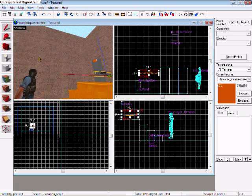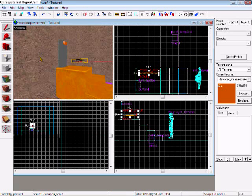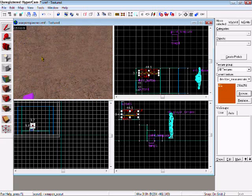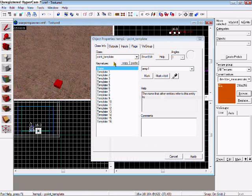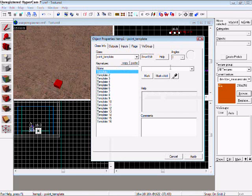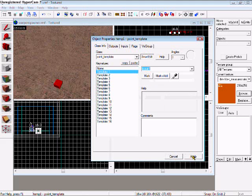Alright, now basically, you just link everything together. Go from your template, template one, scout one, apply.